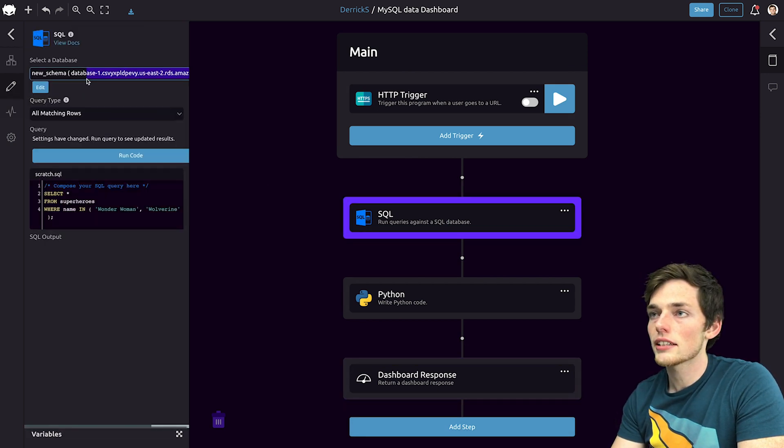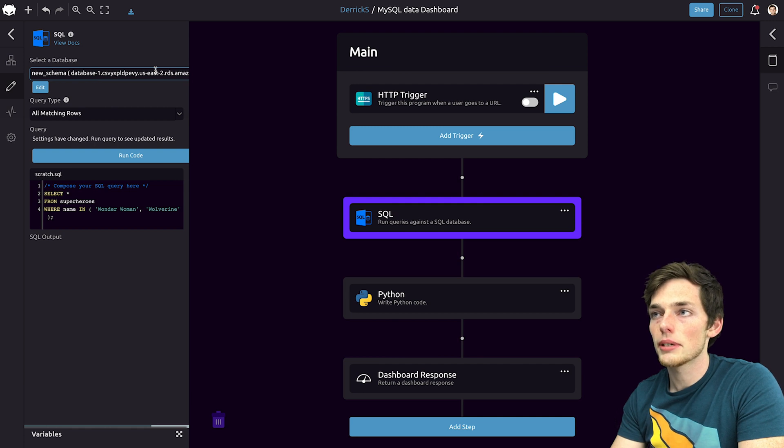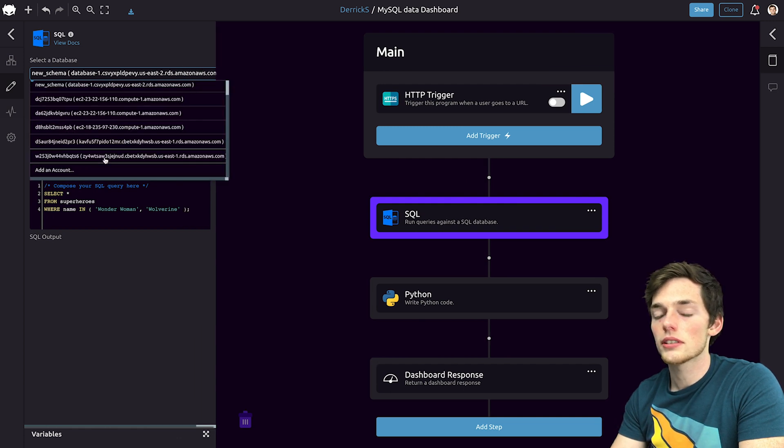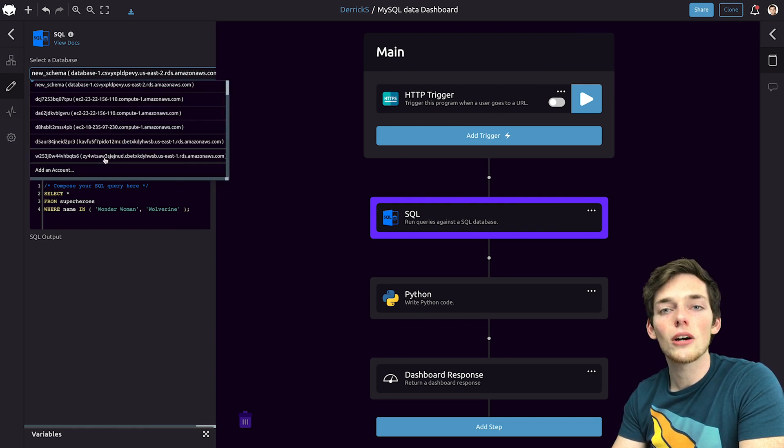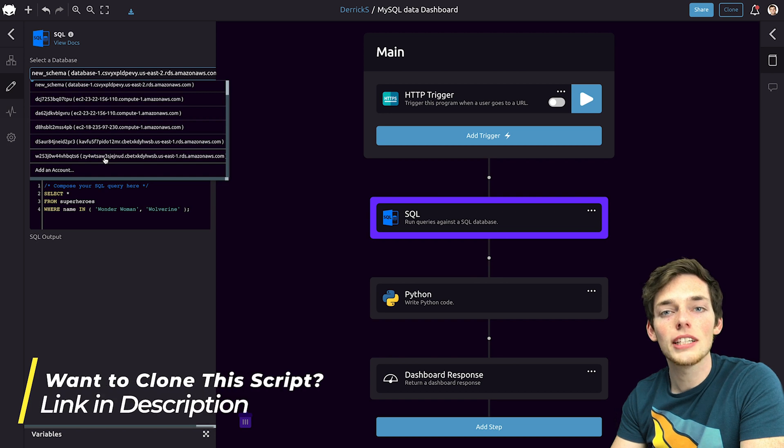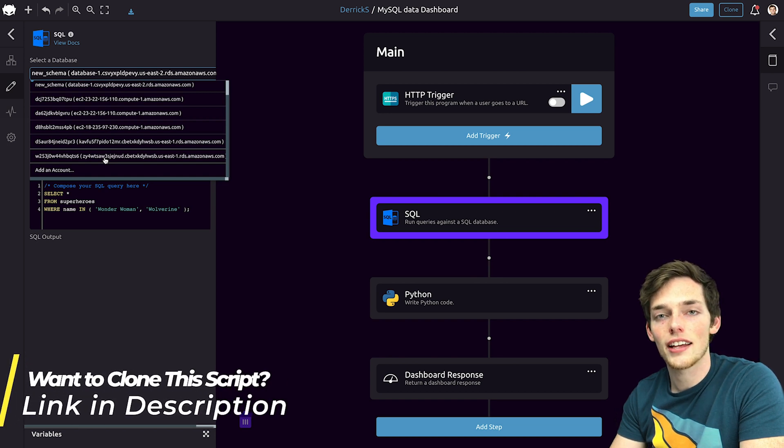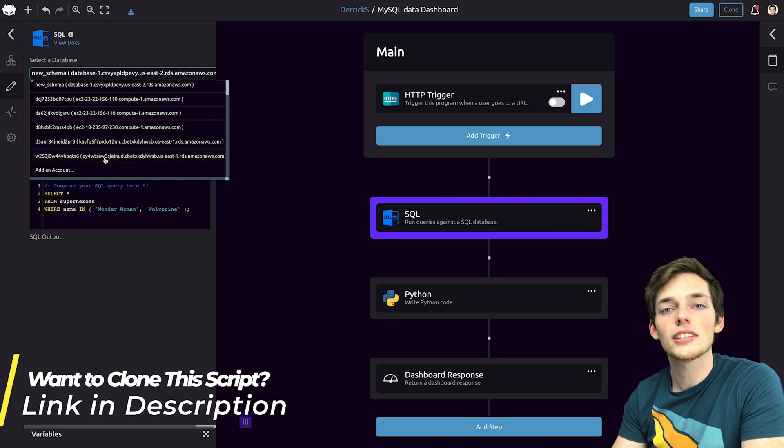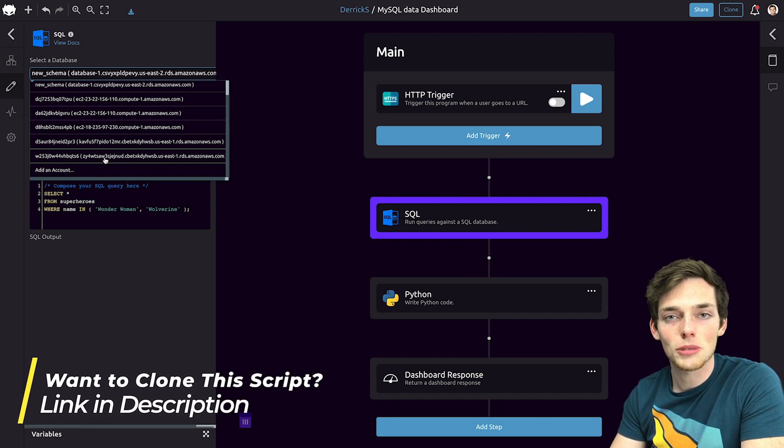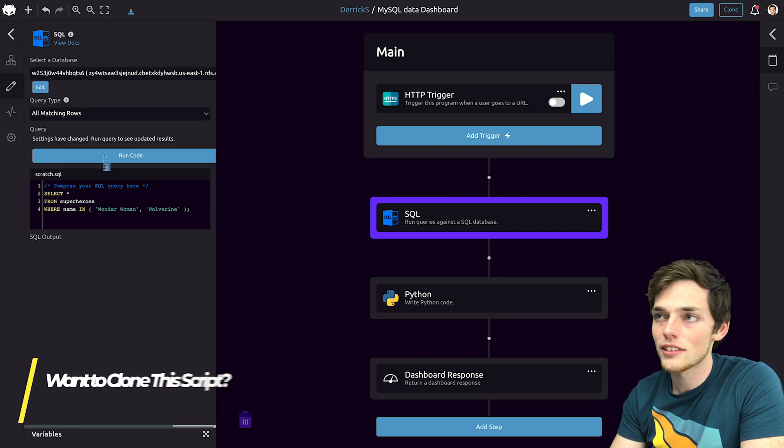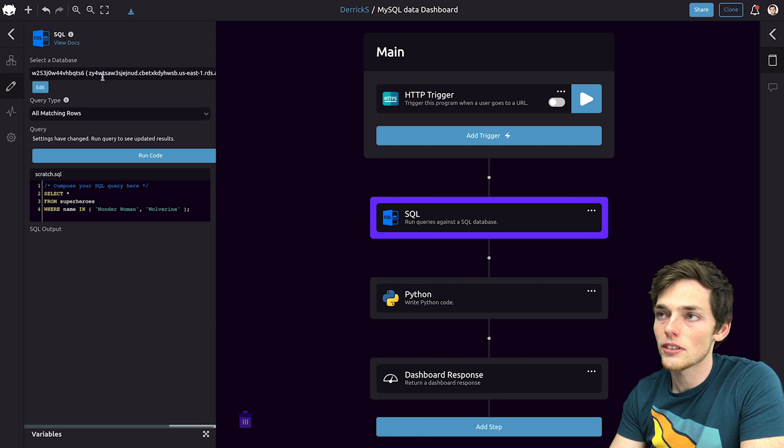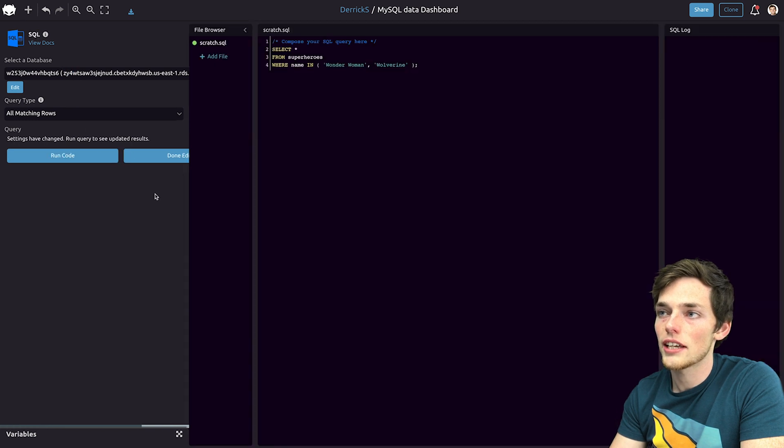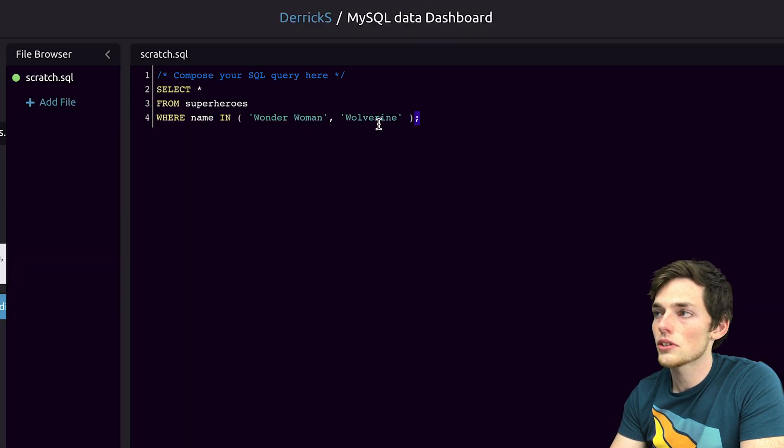To connect our database, we need to select the database that we want to use. I'll be using this one. And if you need help connecting your own database, I have a video dedicated to that. I'll be sure to link that in the description of this video. But for now, we'll click on the database I want to use.